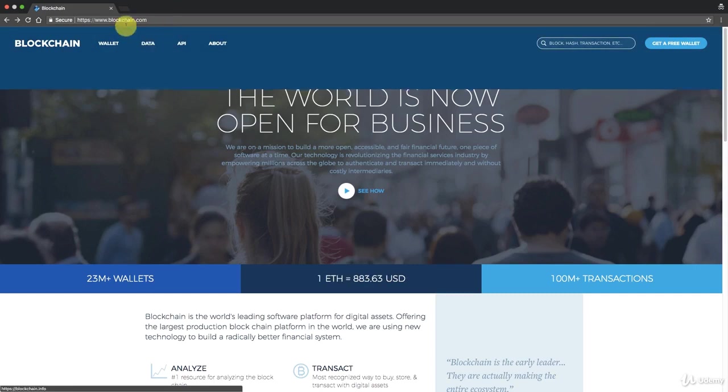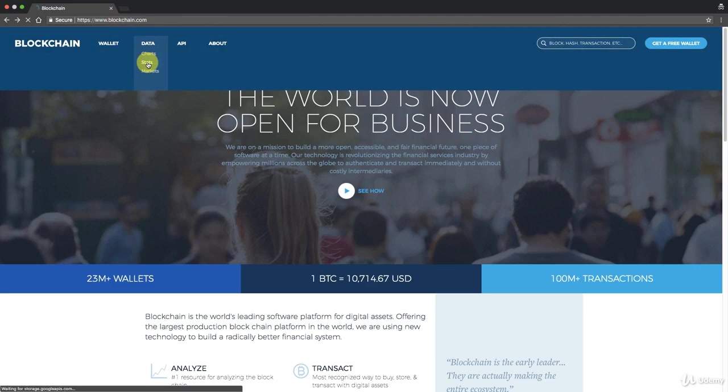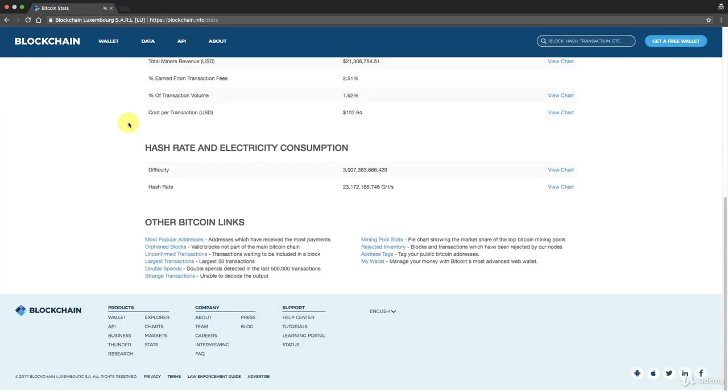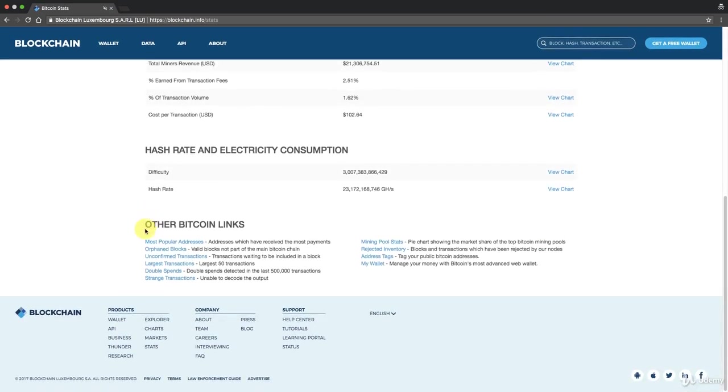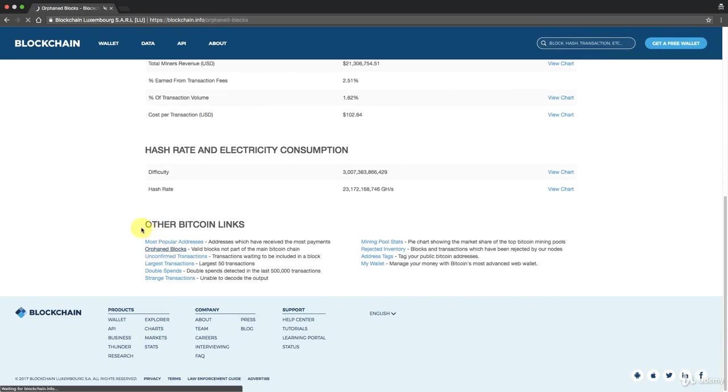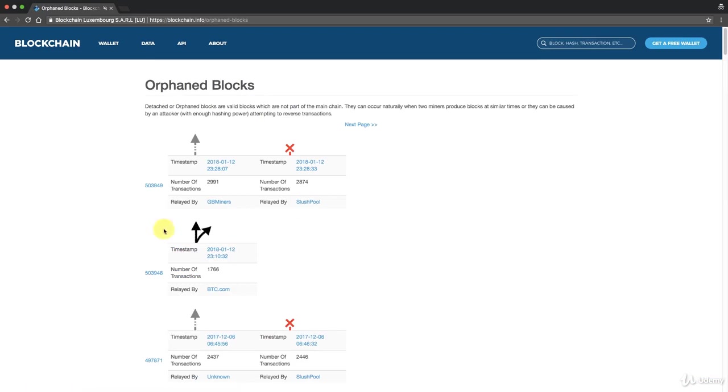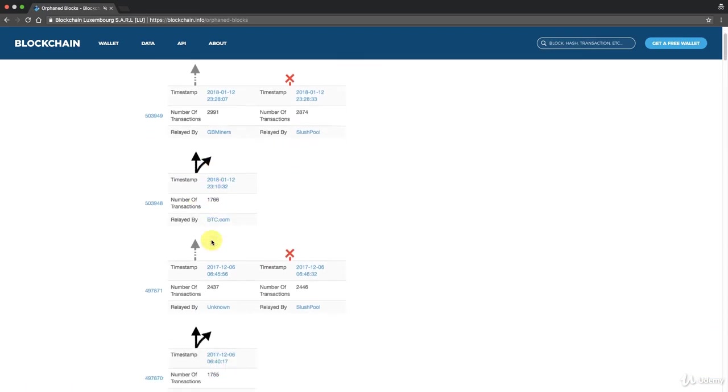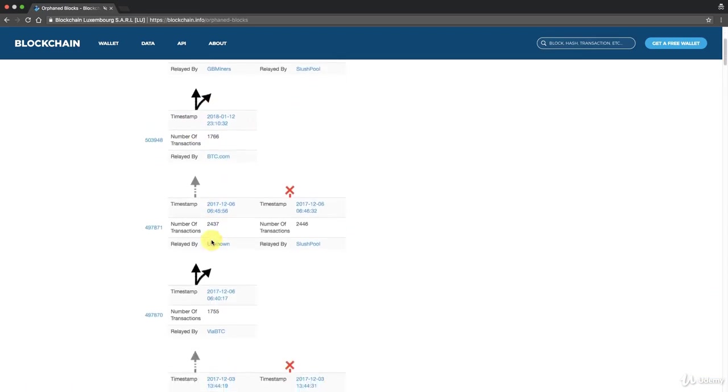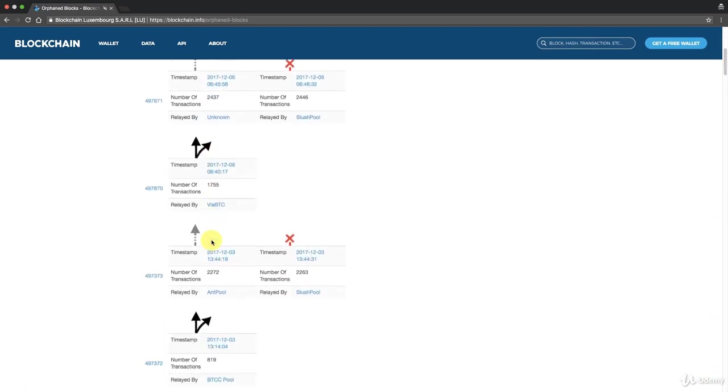So let's go to blockchain.com and then go to stats here, and here at the bottom you'll see an option called orphaned blocks. Go ahead and click on that and this will show us some recent orphaned blocks and that will help us understand what's going on.